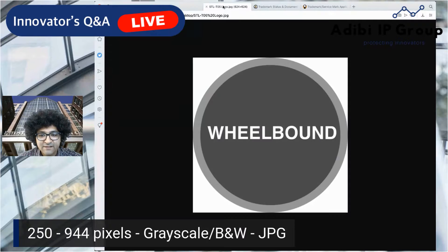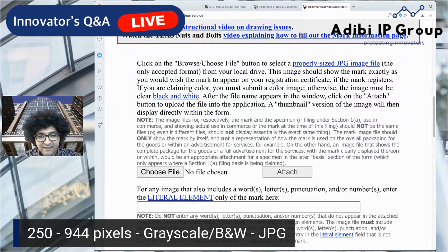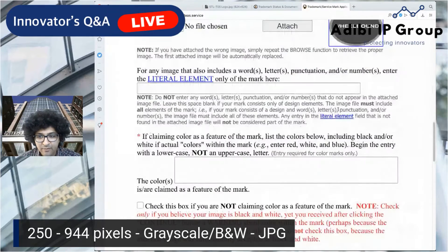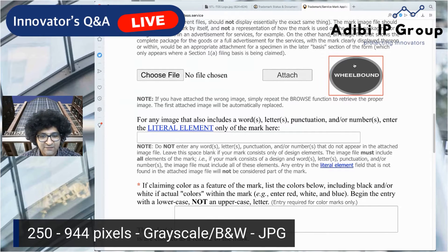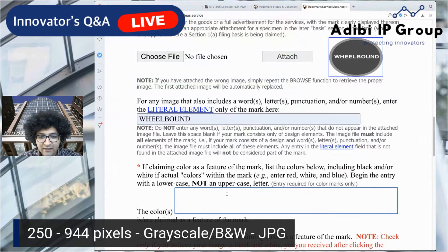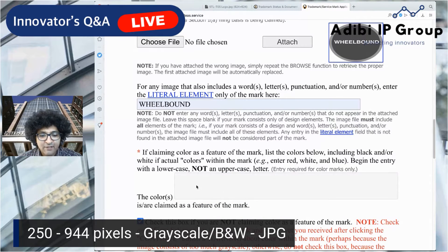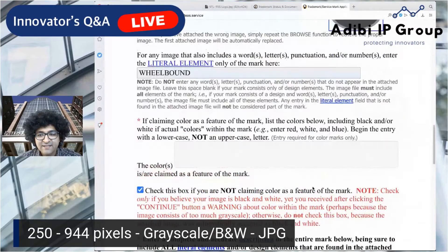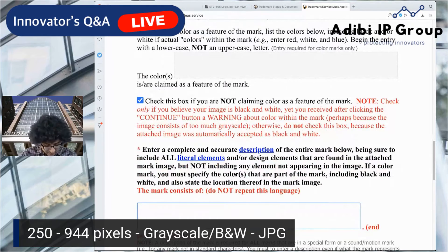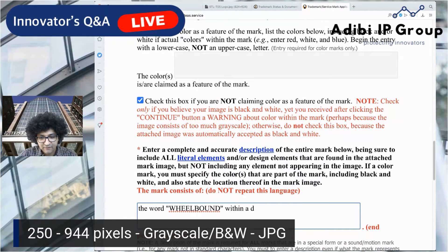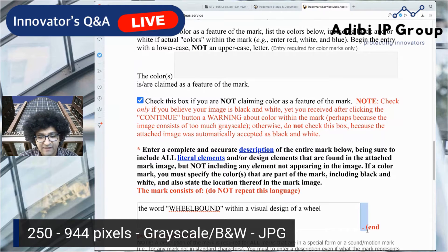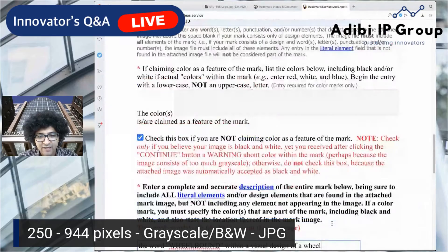I've already prepped the image — I'll go ahead and upload it. Once I select it, I can attach it, and you'll see a small thumbnail confirming it was successfully attached. Then we input the literal elements — the text that appears in the logo. We're not claiming color, so we check that box. Then I describe what the mark consists of: 'the word wheel bound within a visual design of a wheel.' Note that the system adds 'The mark consists of' and the period automatically, so don't include those yourself.